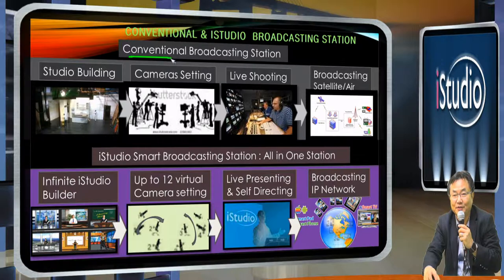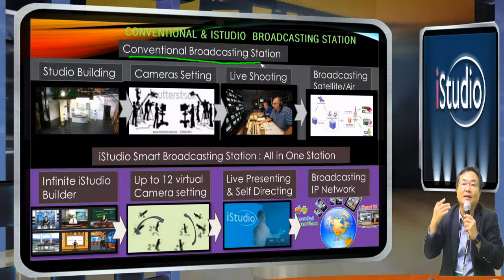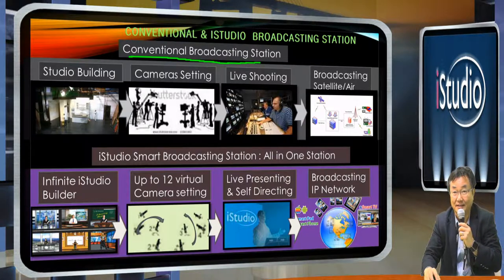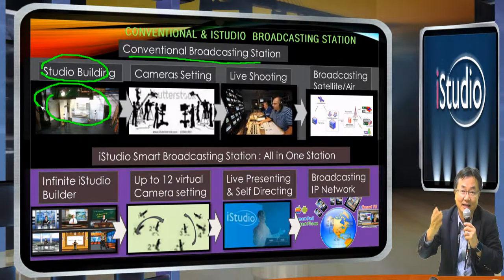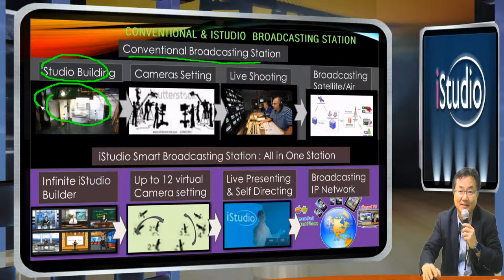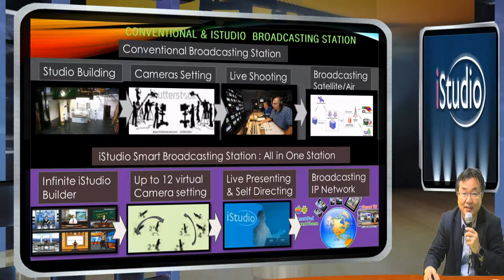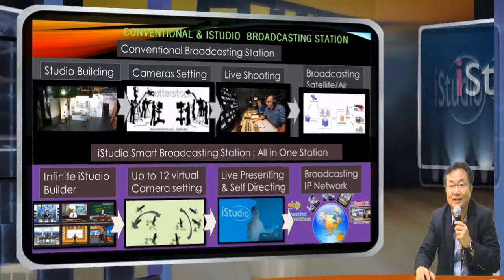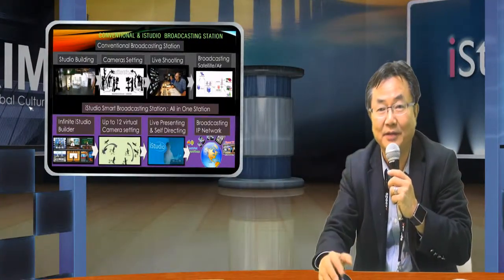Let's review the conventional broadcast station. Before they make any presentation or broadcasting video, the first step is building a beautiful studio. If you don't have a beautiful studio, then the camera can't take good video from that place. To bring in a camera, they need very nice decoration, which is very important before you start video camera recording.